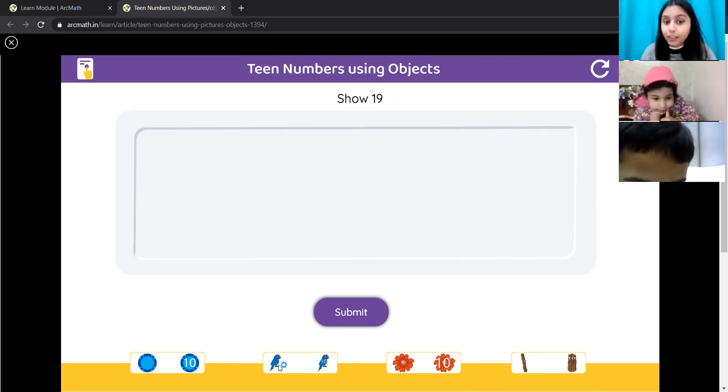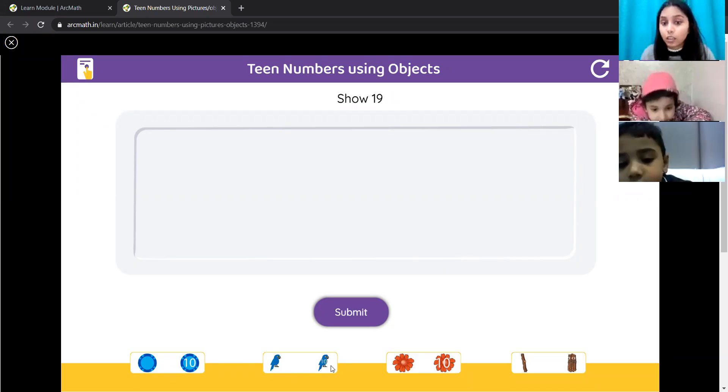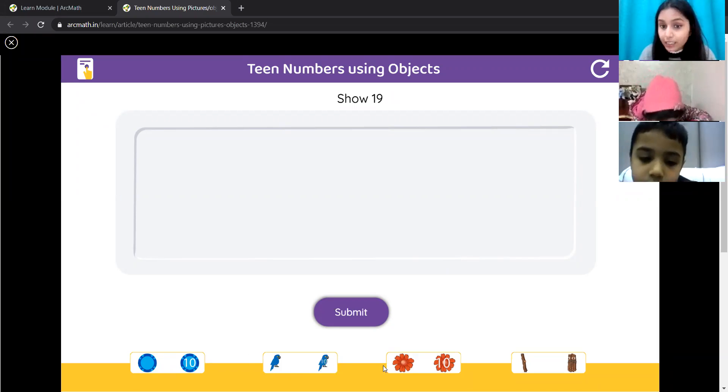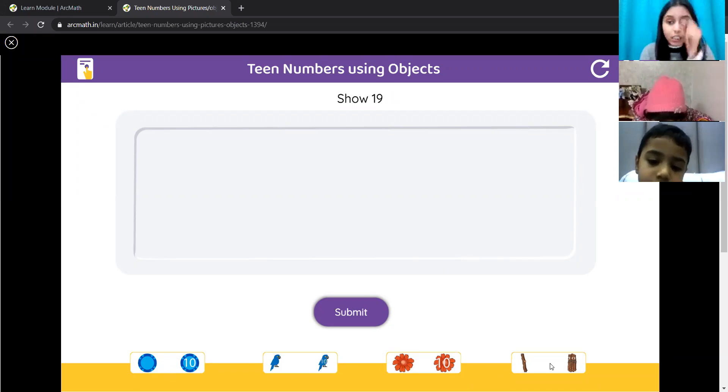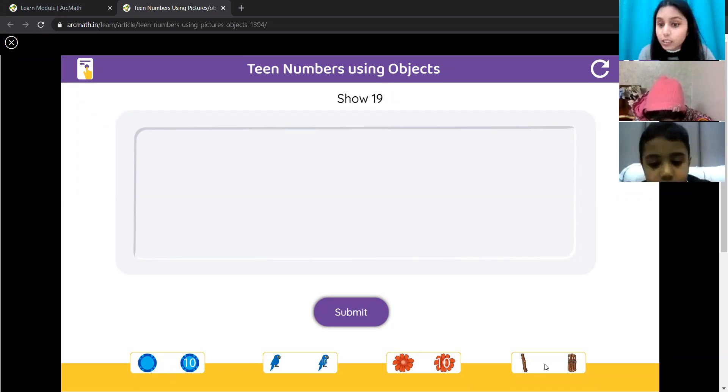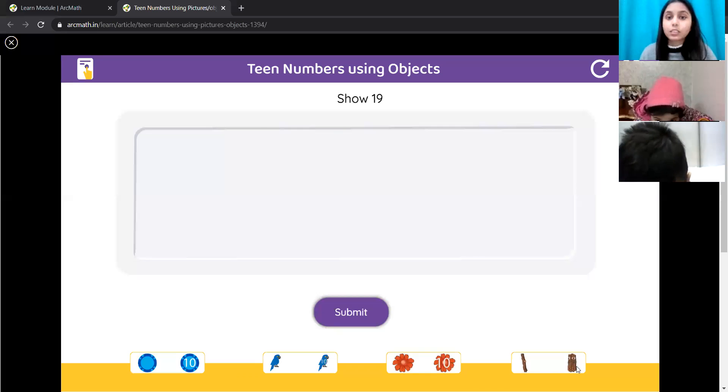This is one parrot. This is 10 parrots. Then there are flowers. One flower, 10 flowers. And then we have these wooden sticks. One wooden stick and 10 wooden sticks.